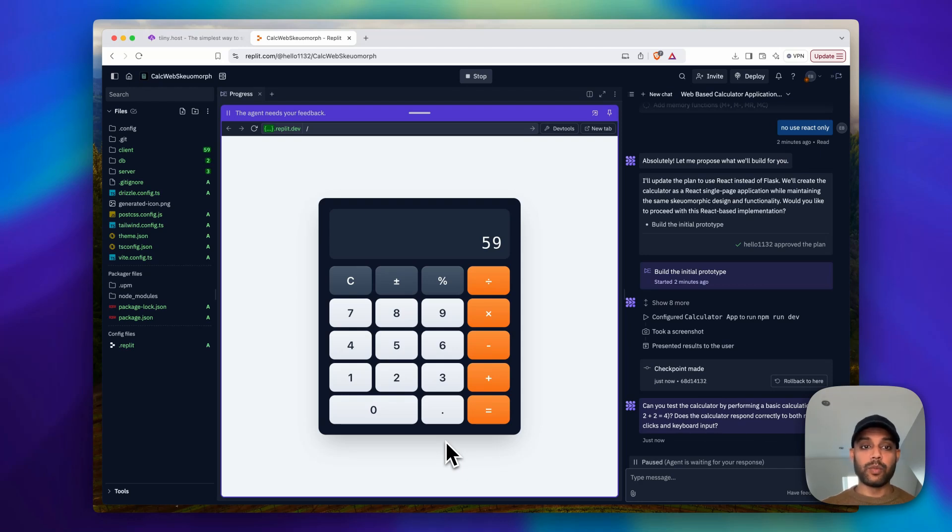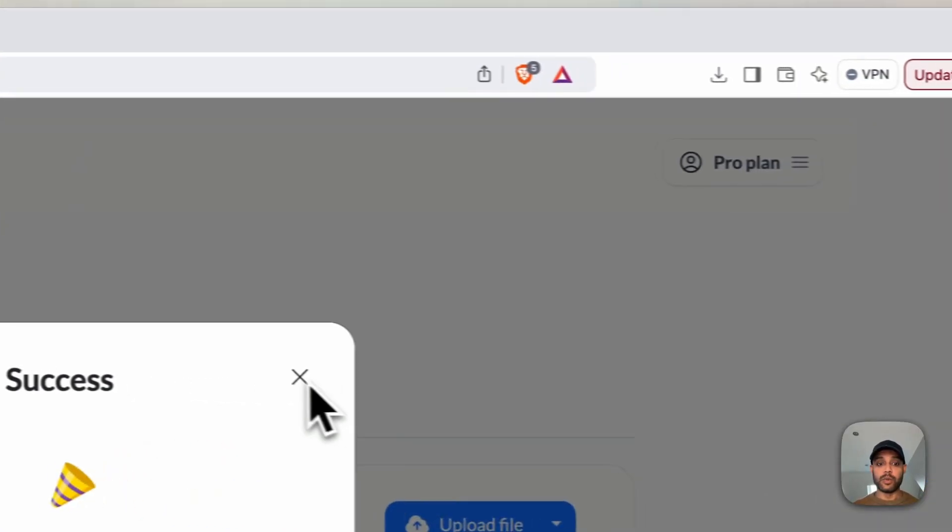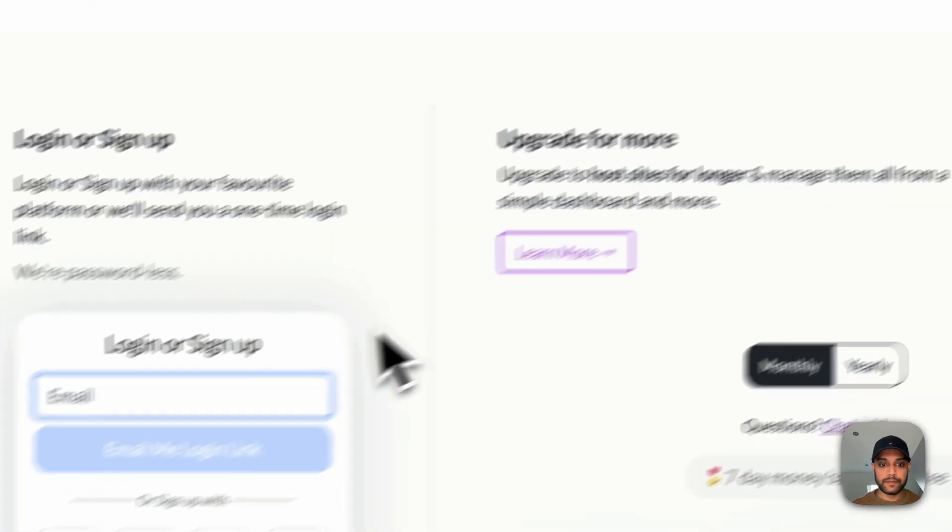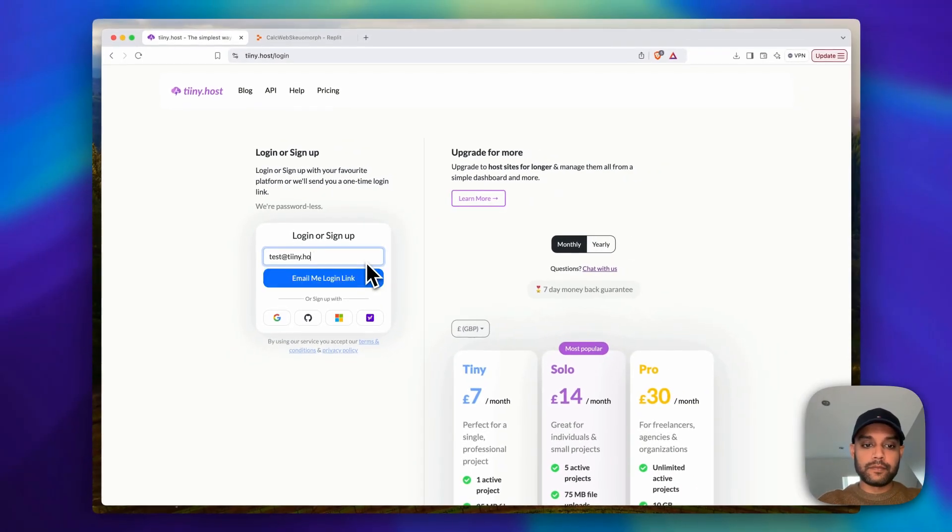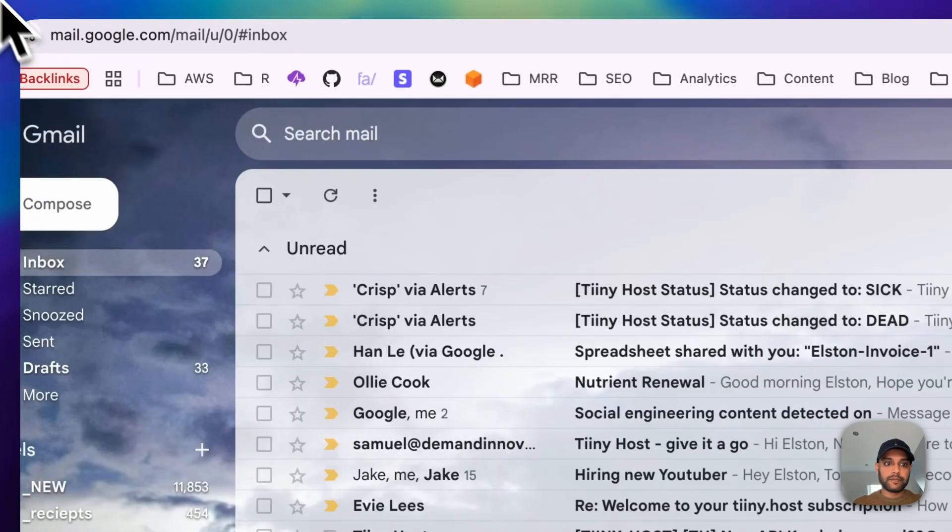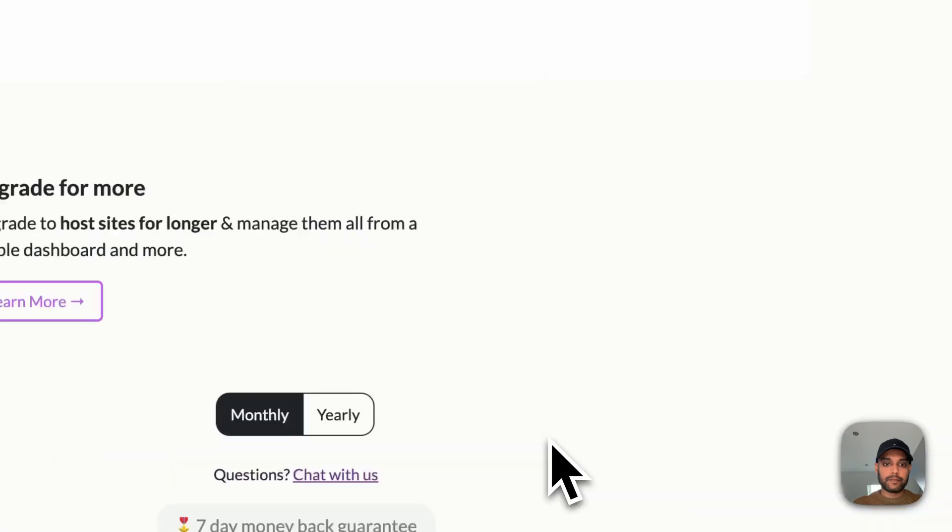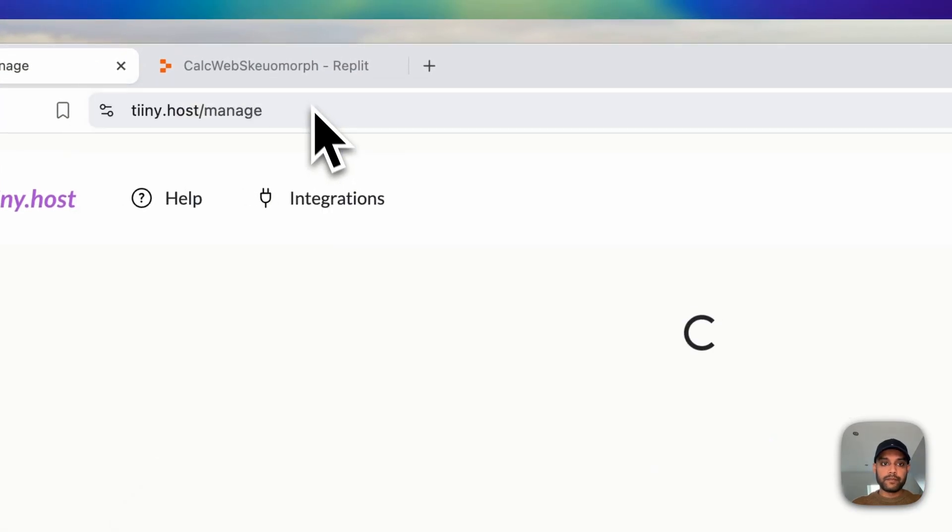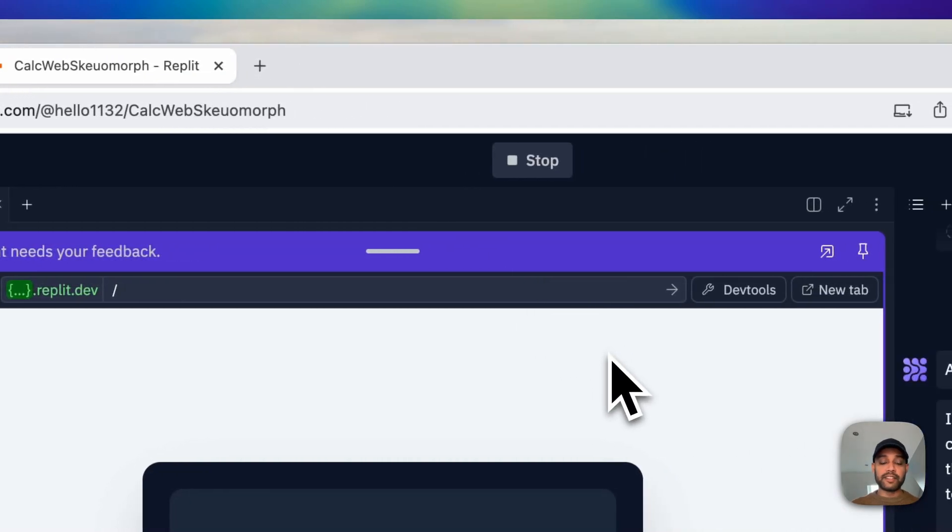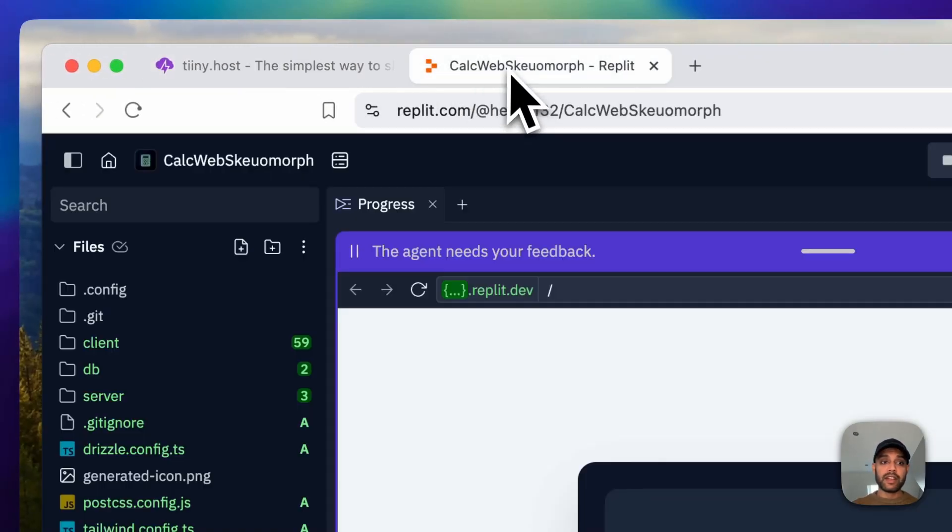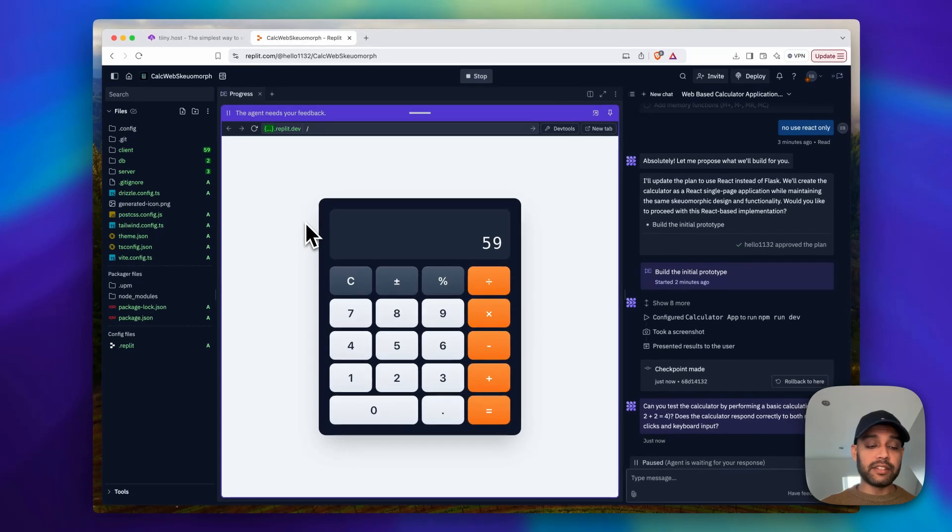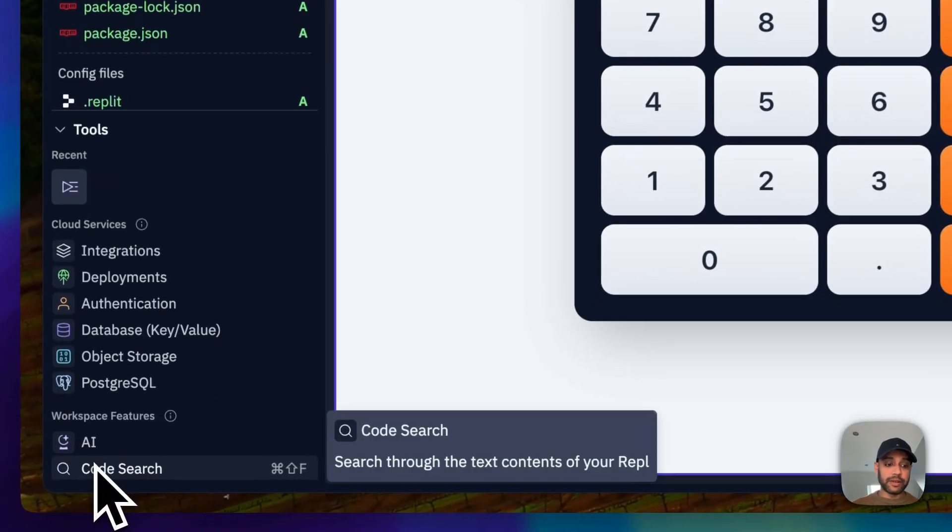So now we have this which is on Replit. What if you want to add our own custom domain, password protect it, and add a bunch of other features such as analytics? That's where Tinyhost comes in. So Tinyhost is a simple tool that helps us actually publish this app.